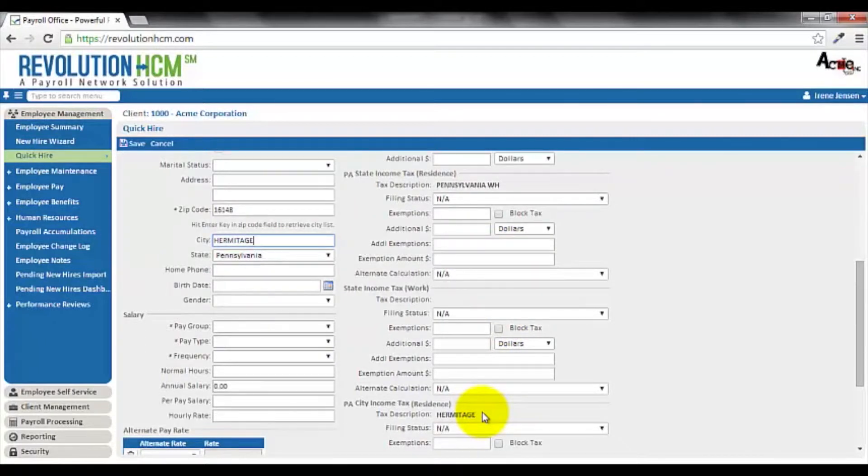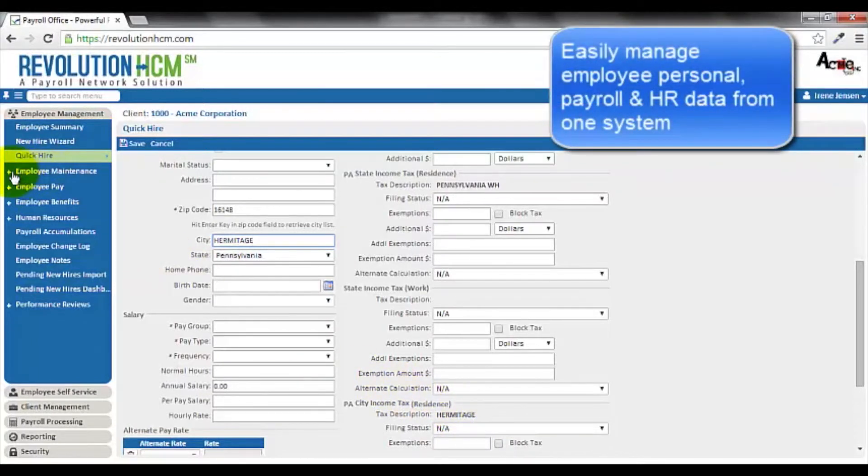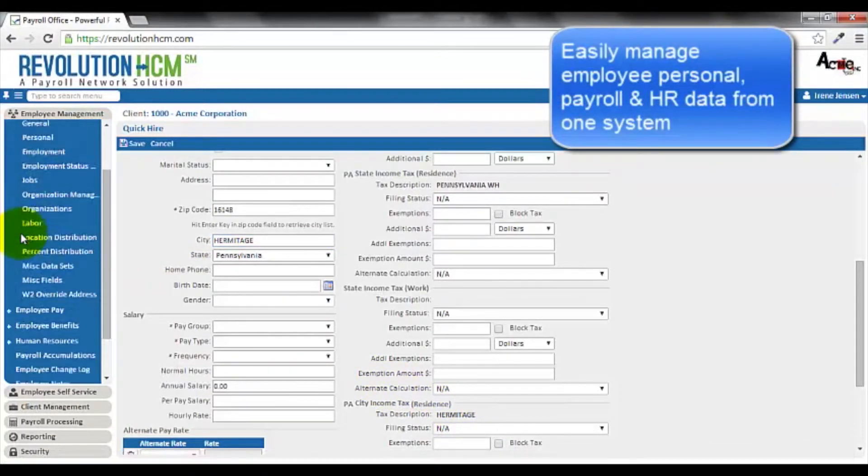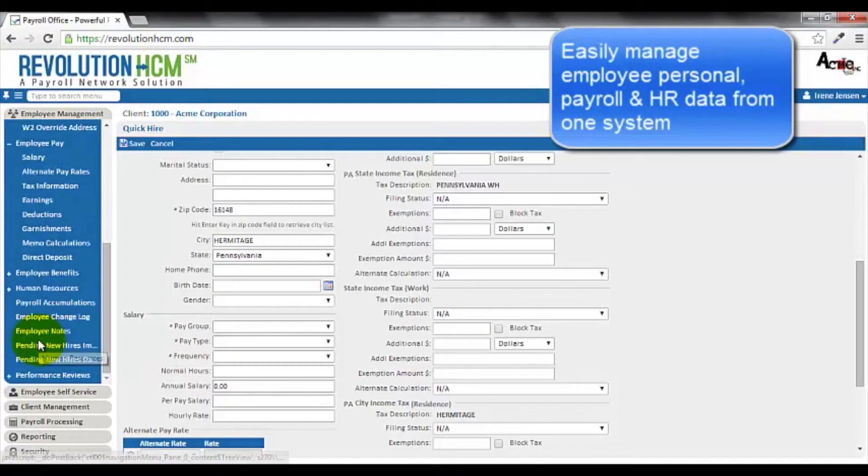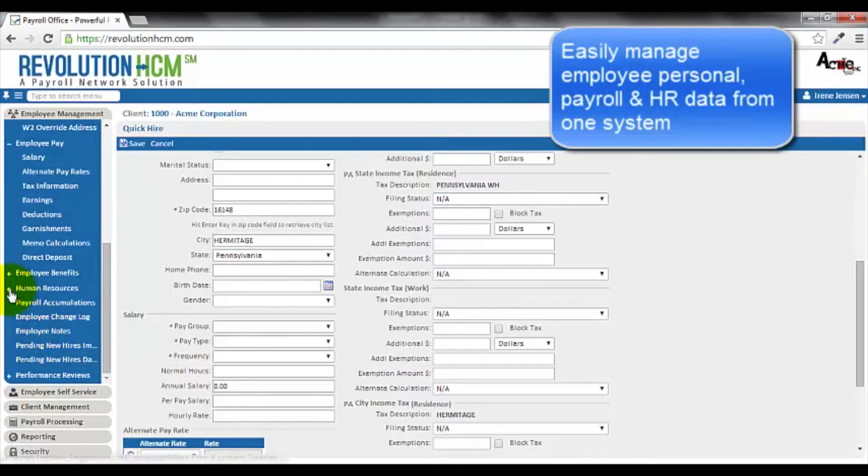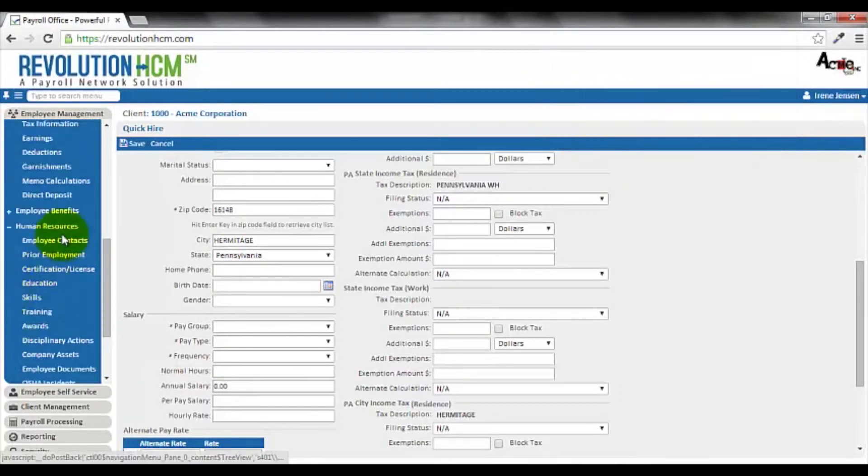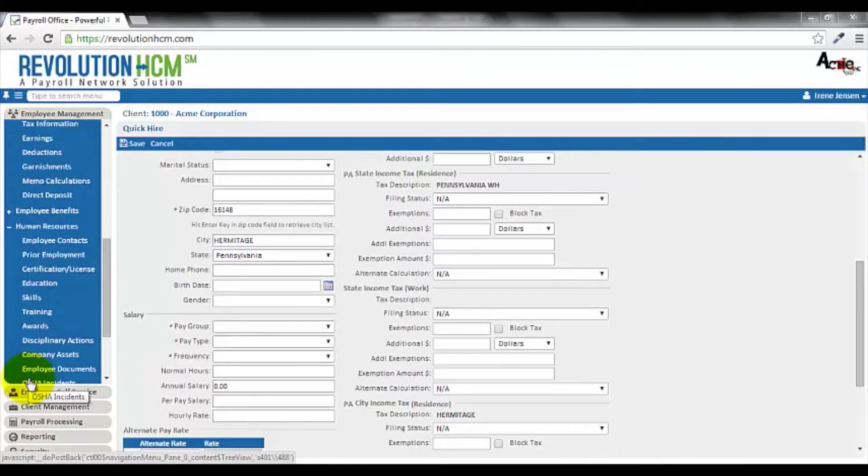Once the employee is enrolled into Revolution HCM, you're able to easily manage the employee's personal information, their payroll data, including earnings, deductions, and garnishments, as well as their human resources information. As you can see, Revolution HCM serves as your one-stop electronic employee personnel file.